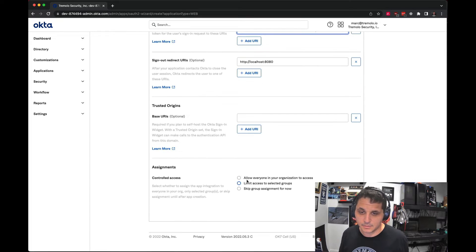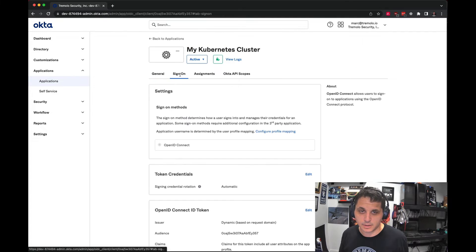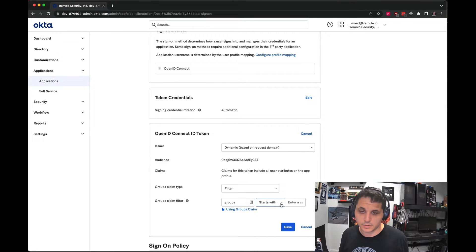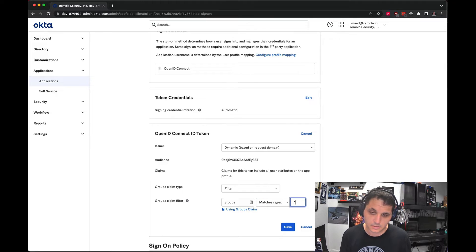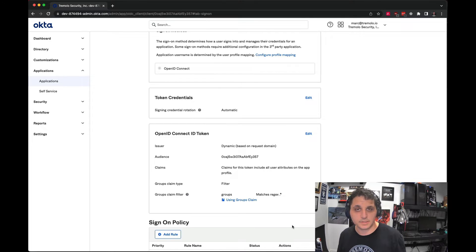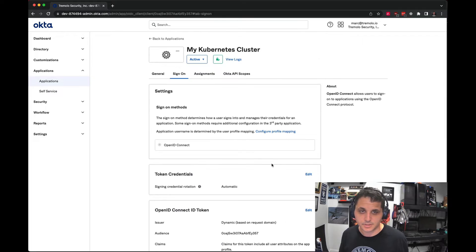Let's allow everyone to access. And let's go straight down to Sign On. Let's edit our token. We want to make sure that all our groups get sent. If you have a naming scheme, this is a great place to use that so that only the groups associated with Kubernetes get sent down to your cluster. So that's all set up.